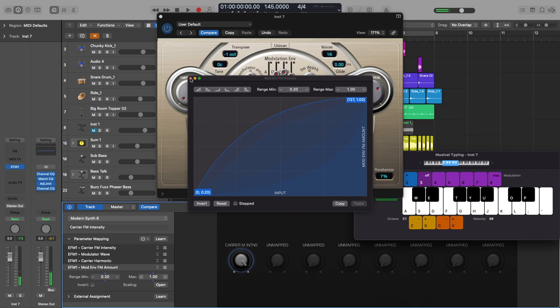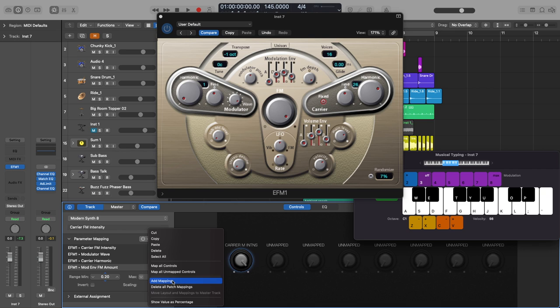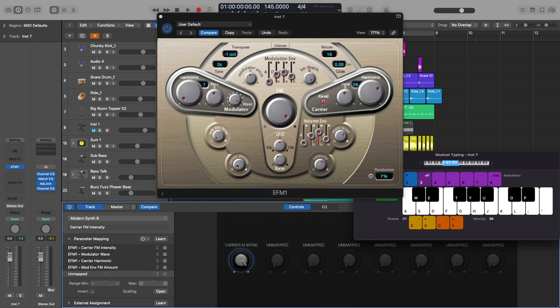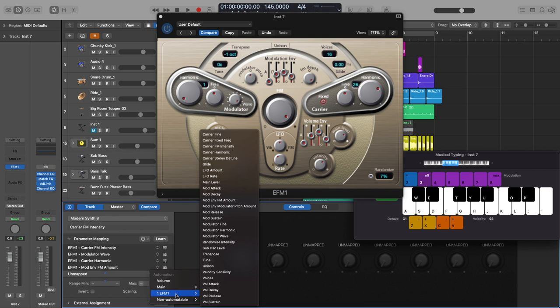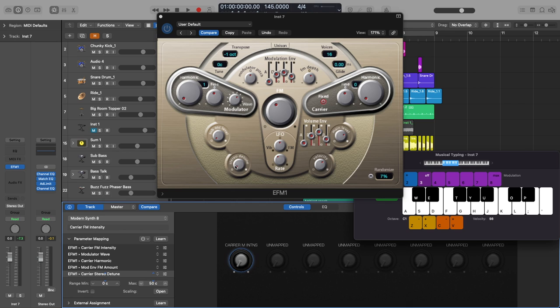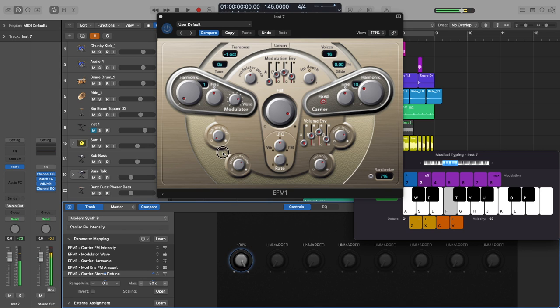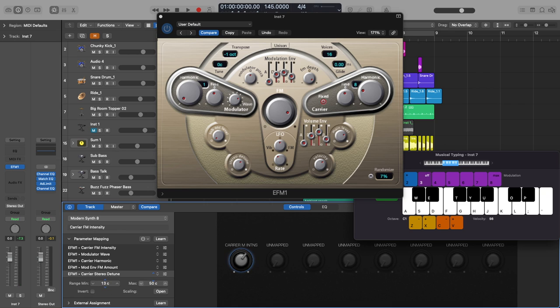All right and then last one, I'm going to go to add mapping. I want to adjust the stereo detune because right now my sound is mono and I want my sound to be more stereo. So I'm going to go right here. EFM1 and then I'm going to click on carrier stereo detune and watch what happens. Right now it doesn't look like it's doing anything but it is being controlled. If I hit open I'm sure this is going to be weird. Yeah it's all the way down here so that's why nothing was happening. So I'll just go to reset. Now let's try it. I'm going to move this up to let's say 20, 27. Perfect.